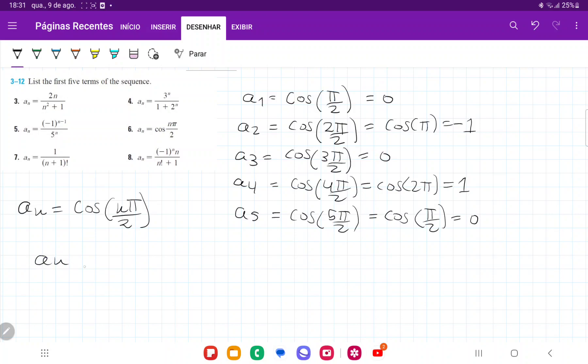So our sequence goes 0, negative 1, 0, 1, 0, and so on. We can see that it just alternates between 0, negative 1, 0, 1, and repeats itself again. That's what we get when we expand the first 5 terms of this sequence.